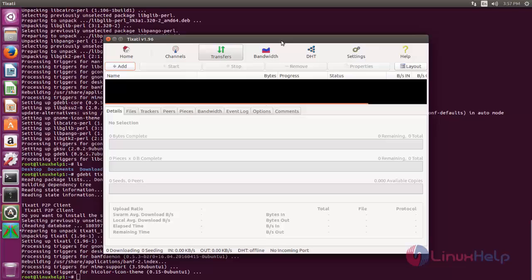Now you can use it. So this is how we can install Tixart on Ubuntu. Hope this video is helpful for you. Thank you for watching.